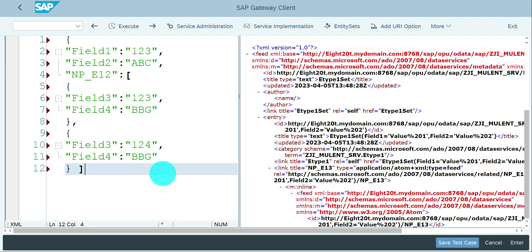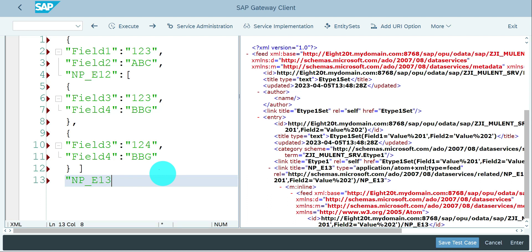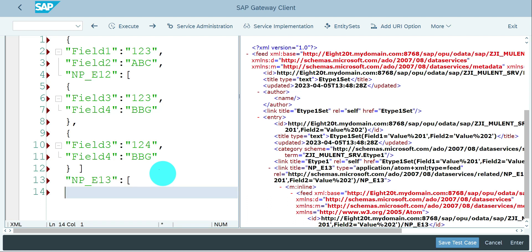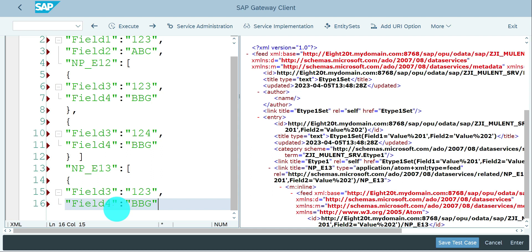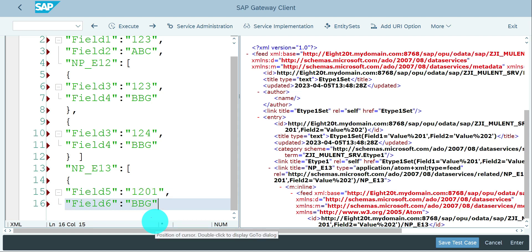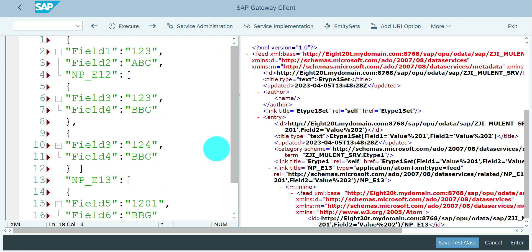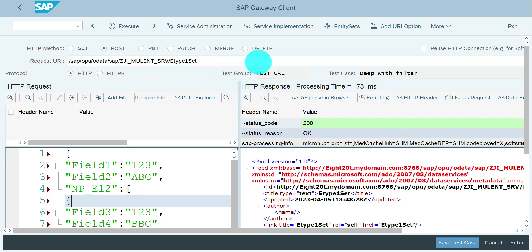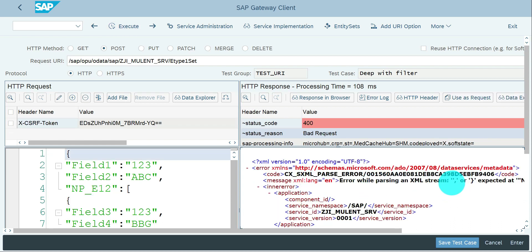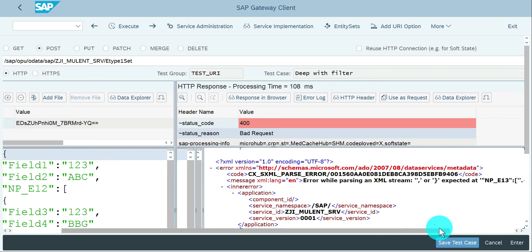Close the square bracket for the first navigation path, then add a comma and the navigation path between entity one and three — np_e13 — colon, open square bracket, provide field values for entity three such as field five and field six with values, then close the square bracket. Close the outer curly brace. If there are any mistakes you will get an XML parsing error. Execute with the POST method — and indeed we get an error about an expected comma at np13, so let me fix that and re-execute.